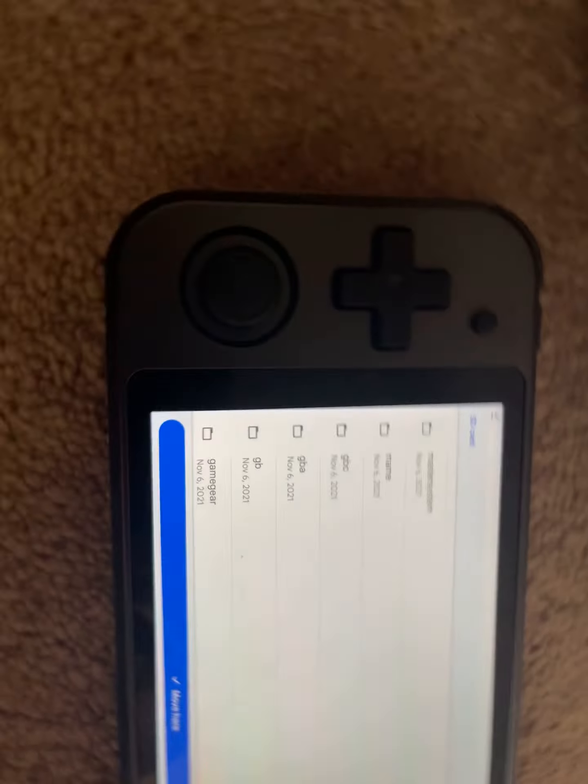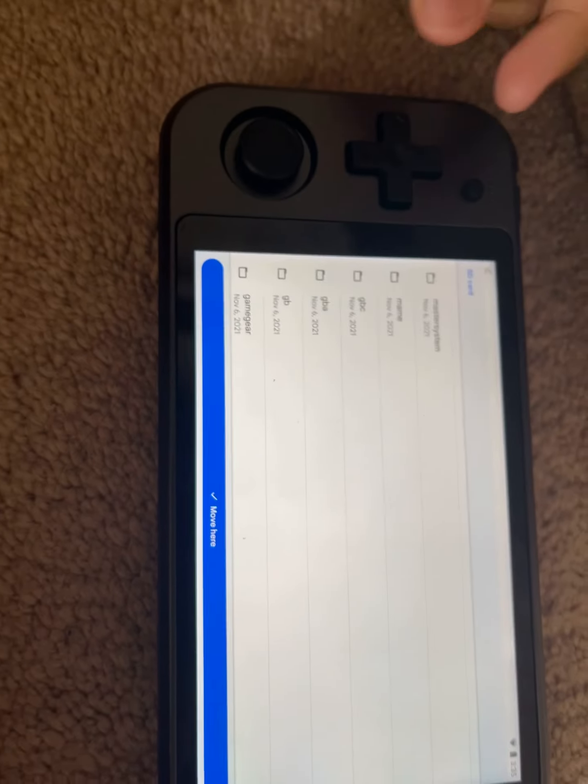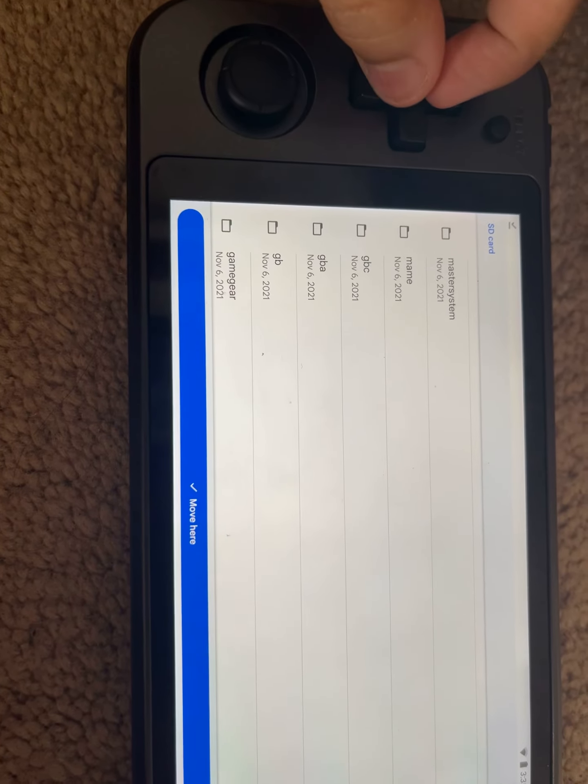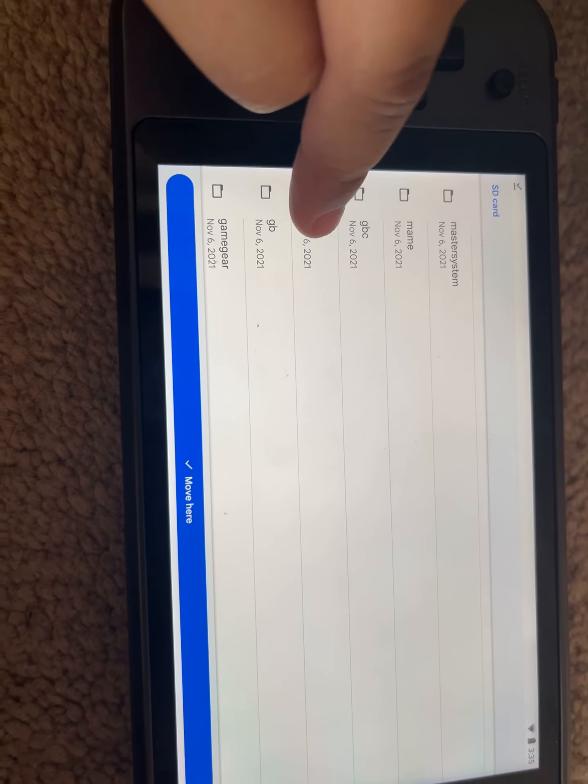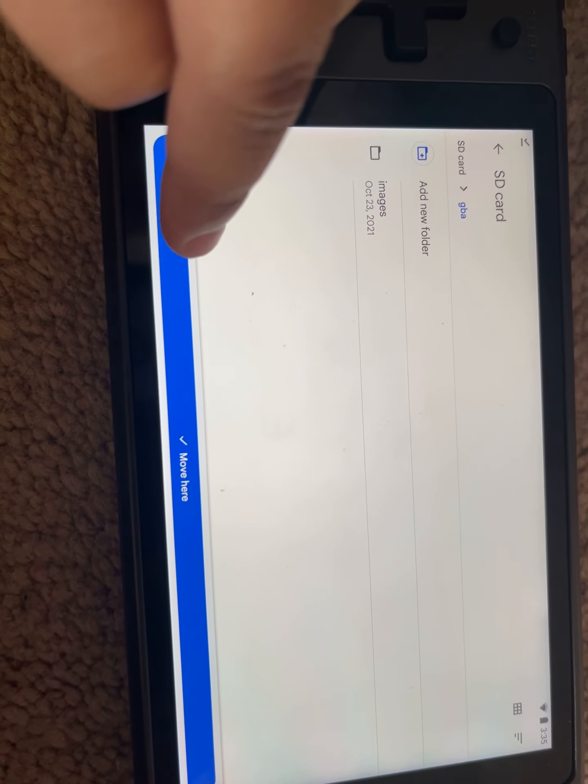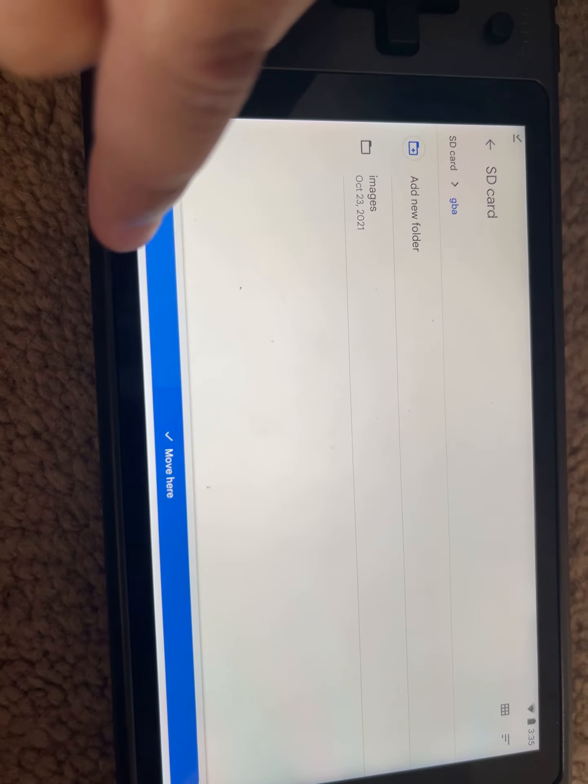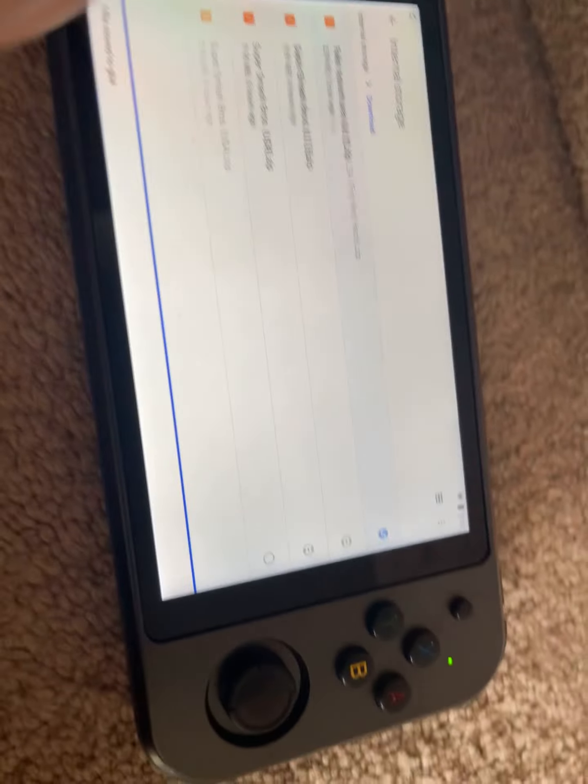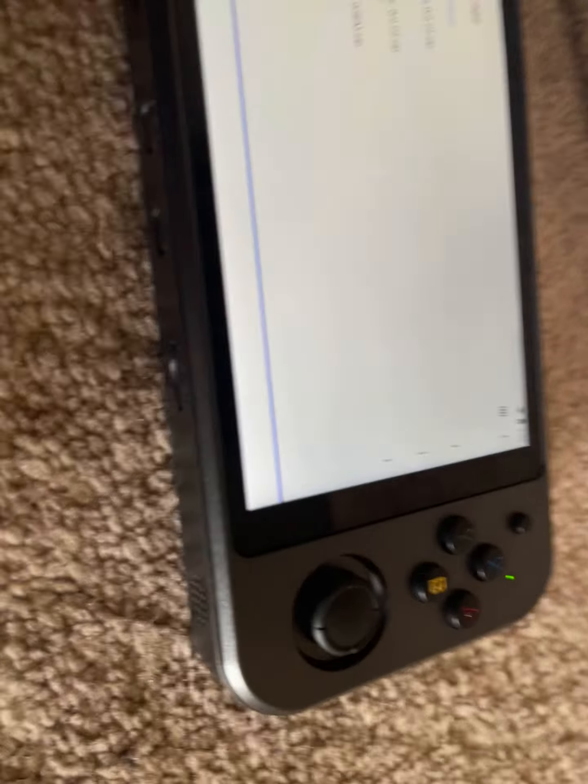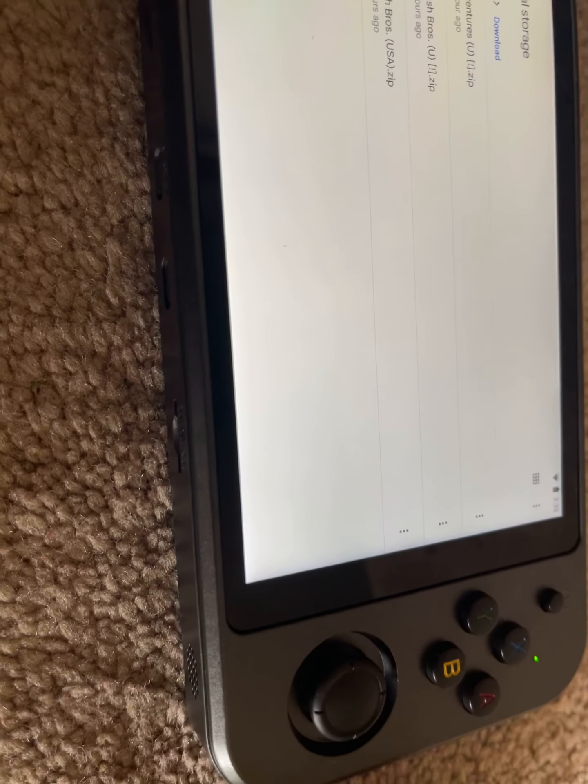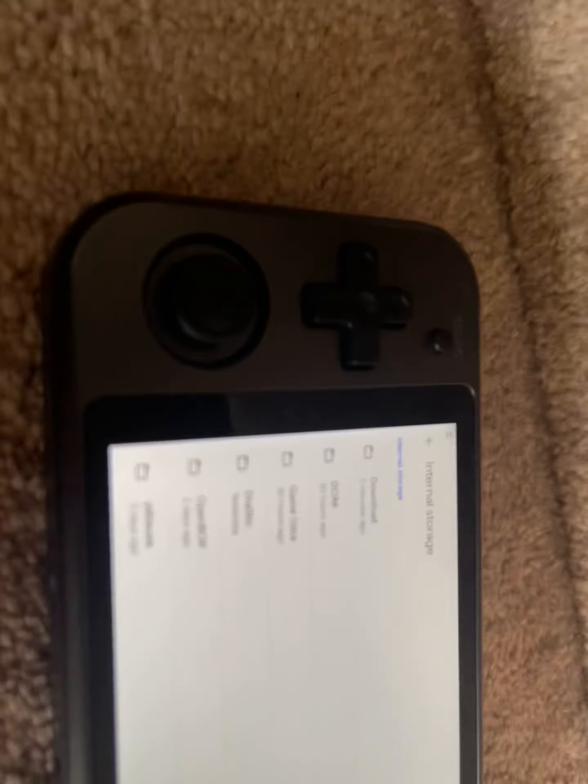Hey guys, today this is my video of how to add games to your new RG552. Let's get started. First, this is not the regular explorer that comes with it.